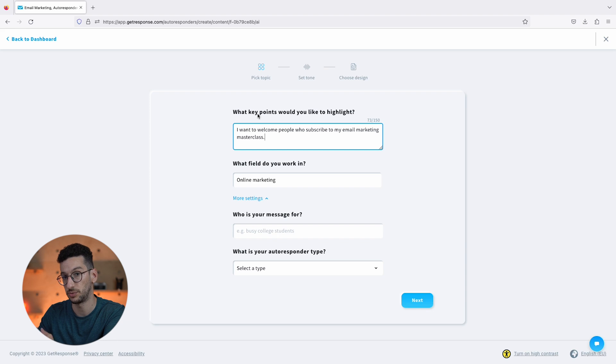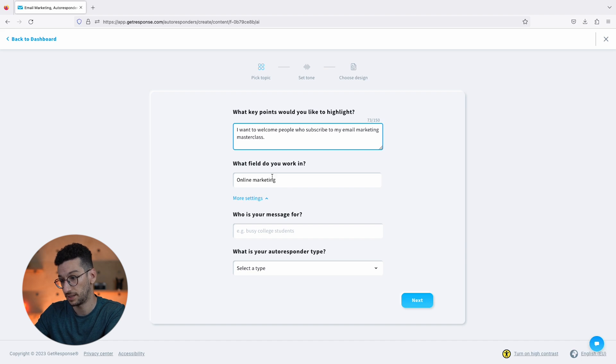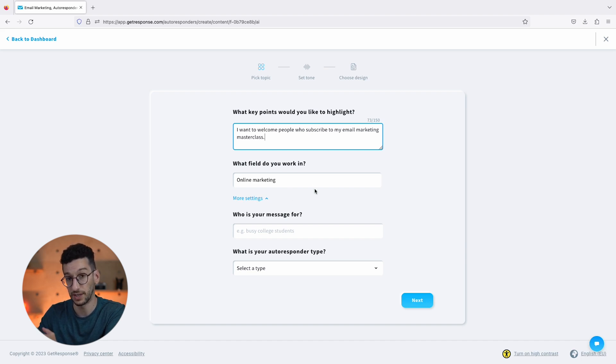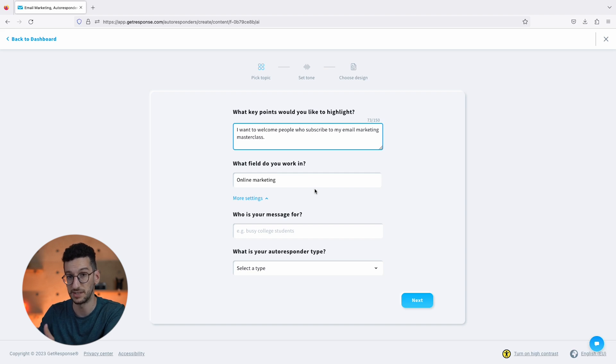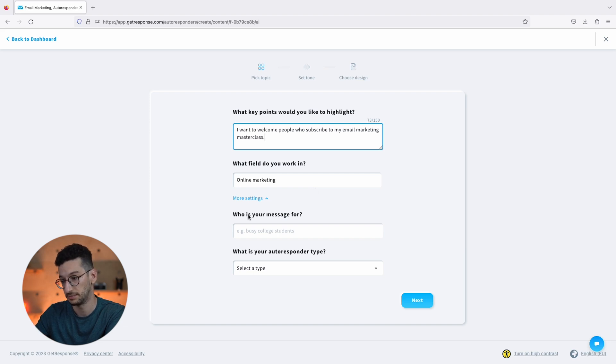When you select the field, this is what will actually tell the AI what kind of images you need in this email. From this field it will then pick images related to this field.